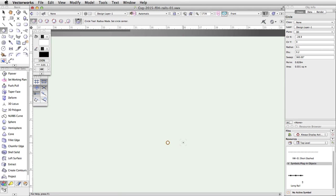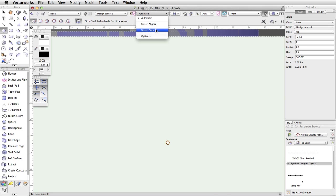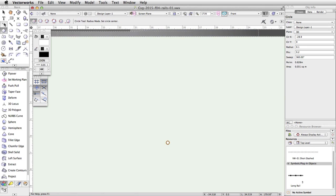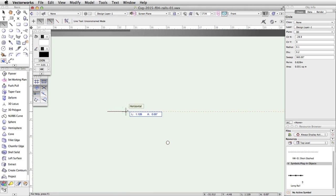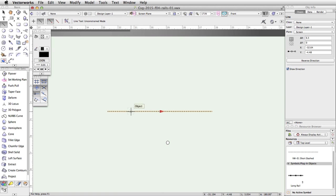Switch to Screen Plane in the Plane menu in the view bar. Activate the Line tool in the basic palette. Click once in the drawing area to start the line and move the cursor to the right. Tap into the floating data bar, enter 6.5 for the length, and press Enter or Return twice to complete the line.